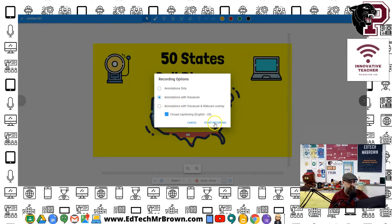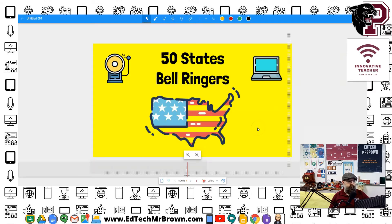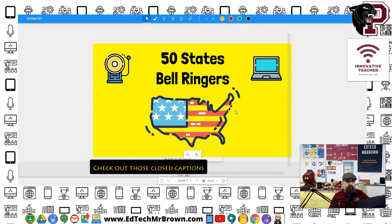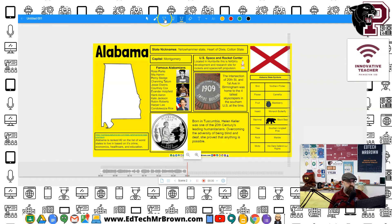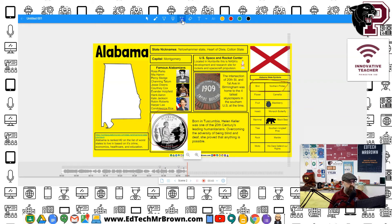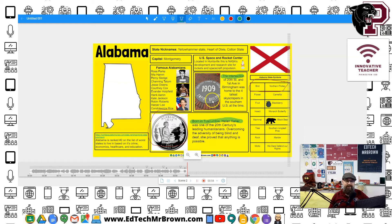We should be recording now. Welcome students — we're going to talk about the 50 states of the United States. Let's try the tools: grabbing the pen and making it red. There's the state bird, kiddos! Now let's take the highlighter tool and highlight something in green — we can do that. Helen Keller is from Alabama — that is one heck of a story.